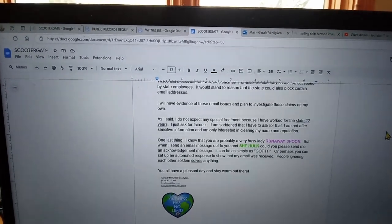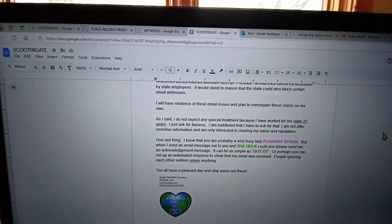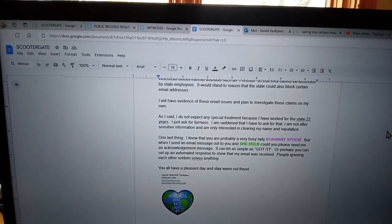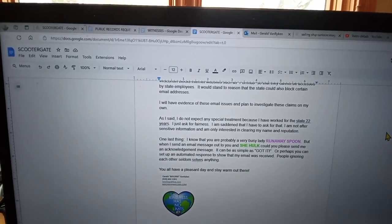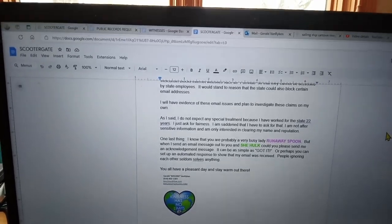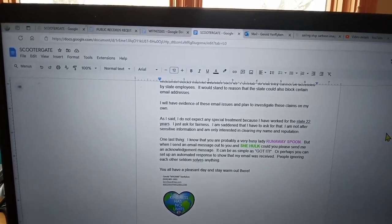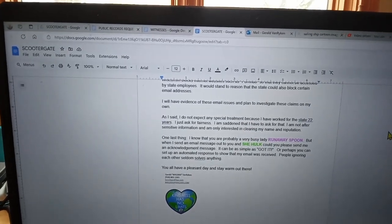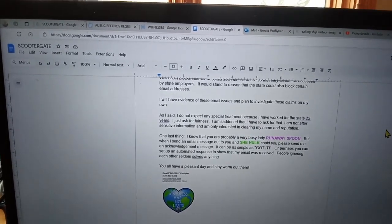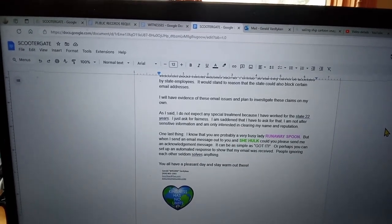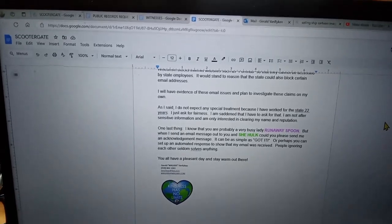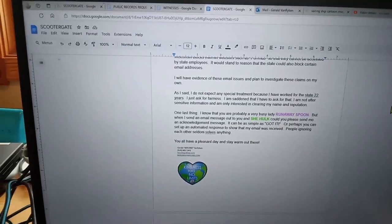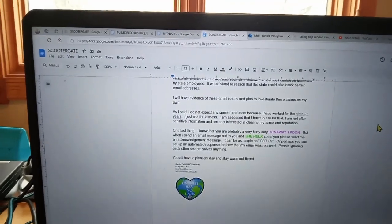One last thing. I know you are probably a very busy lady, but when I send an email message out to you and She-Hulk, could you please send me an acknowledgement message? It can be as simple as 'got it,' or perhaps you can set up an automated response to show that my email was received. People ignoring each other seldom solves anything. You all have a pleasant day and stay warm out there.